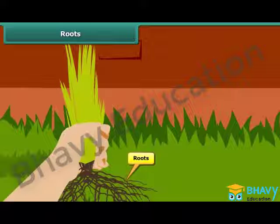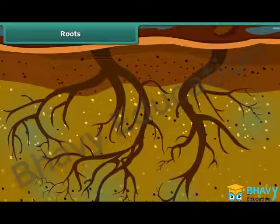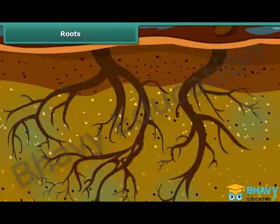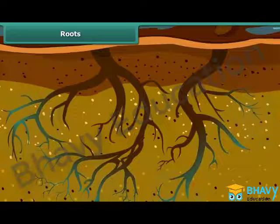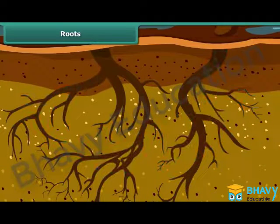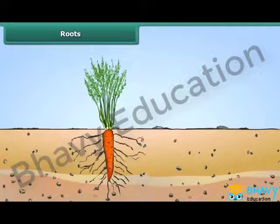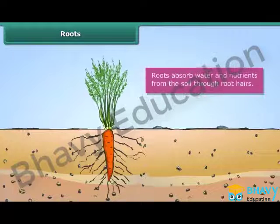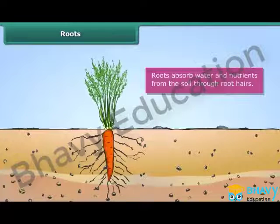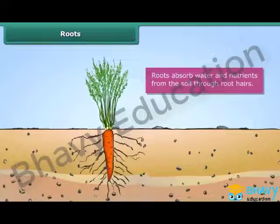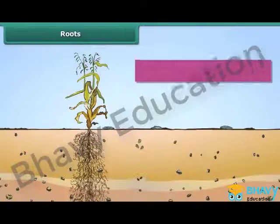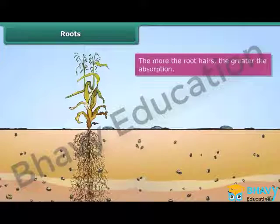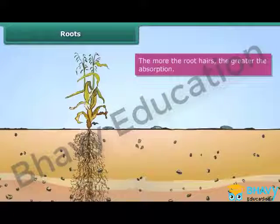All plants have roots. Roots play a crucial role in providing water and nutrients to the other parts of the plant body. Roots have hairs, and roots absorb water and nutrients from the soil through these hairs. The more root hairs a plant has, the greater the absorption.